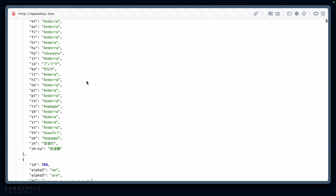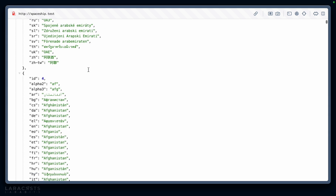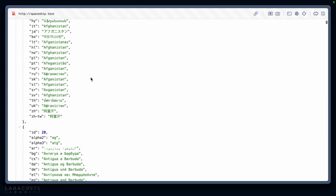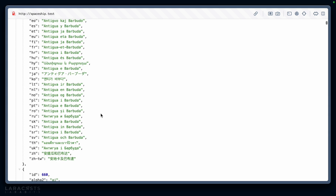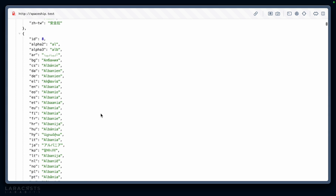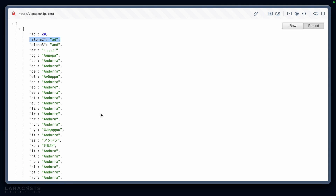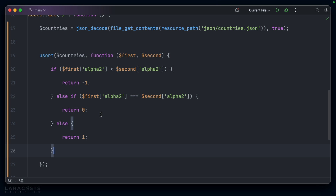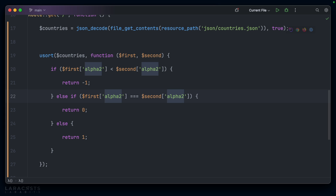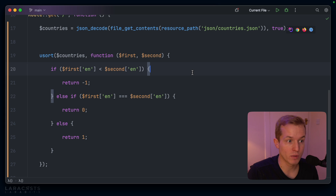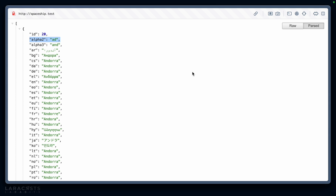So we can see AD, then we have AE, AF, AG, and so on and so forth as we go through the list of countries. And of course we can change the field that is sorted on. So if I come back here, I could select all alpha twos — let's use the EN field, which is the English pronunciation, the English spelling of the countries.